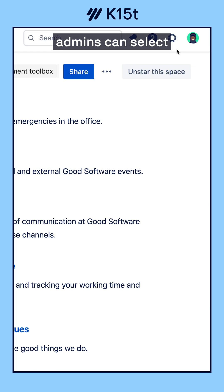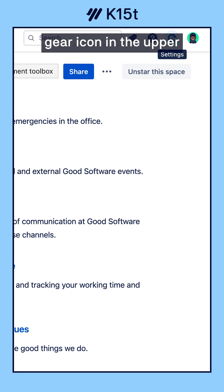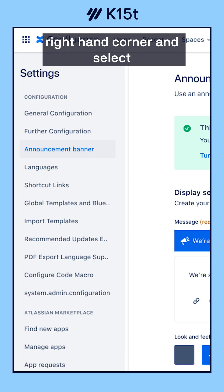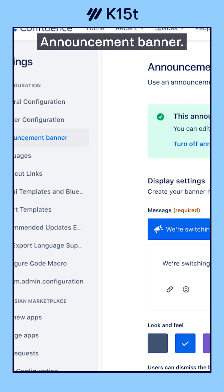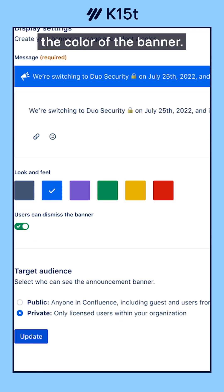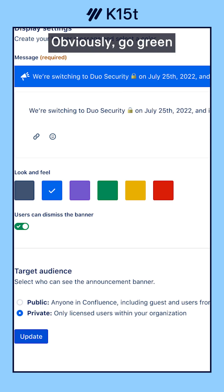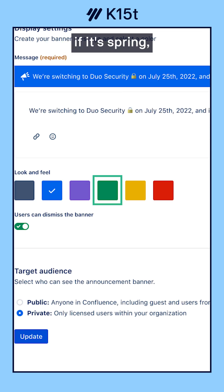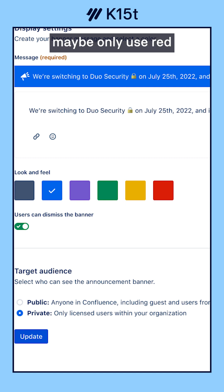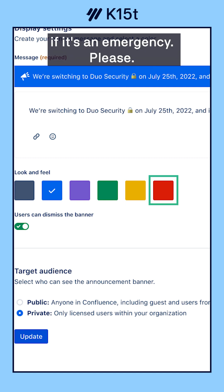To do this, admins can select the settings gear icon in the upper right-hand corner and select announcement banner. Here they can write the message and also select the color of the banner. Obviously go green if it's spring, maybe a goldenrod yellow in the fall. But seriously, maybe only use red if it's an emergency. Please.